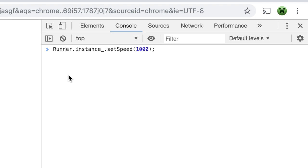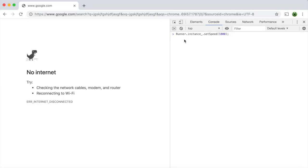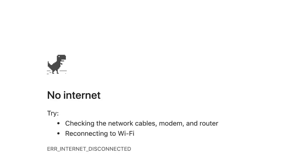Paste in this code which I have in the description: Runner.instance_.setSpeed(1000). Then click space and it'll run.